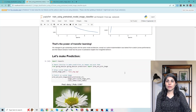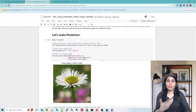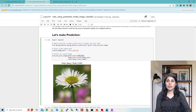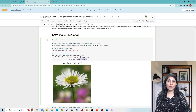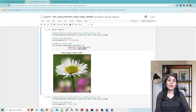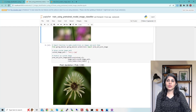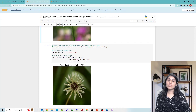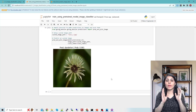When you want to make predictions, just provide the image, the model, and the class names. You can see the output — our model is 99% sure that this is a daisy flower. I also tested on another image and with 98% confidence the model is saying that this flower belongs to the dandelion class.